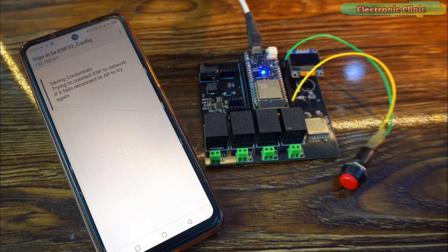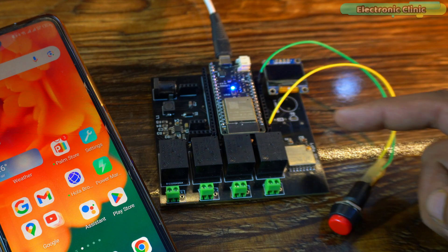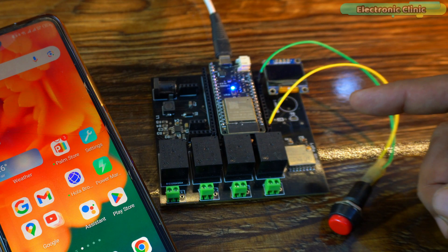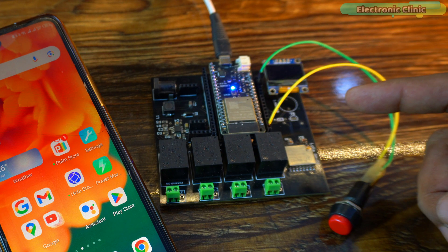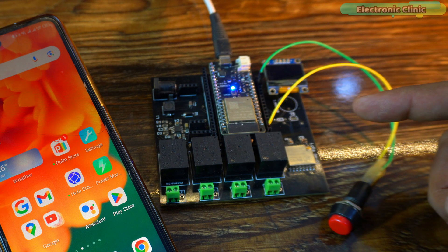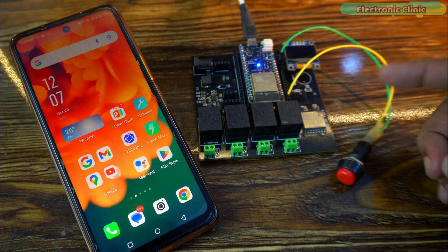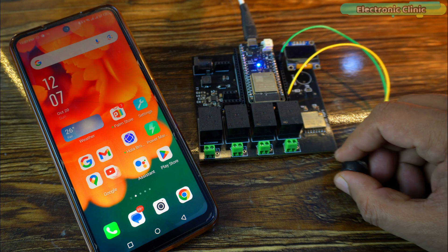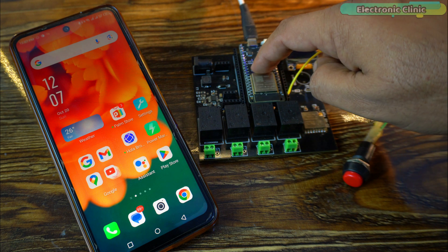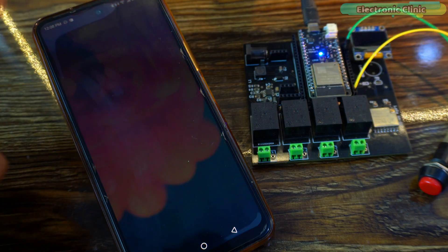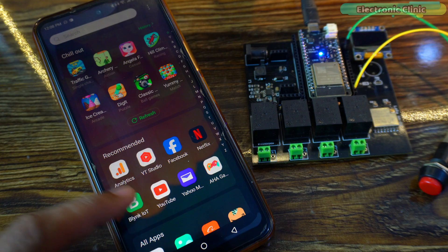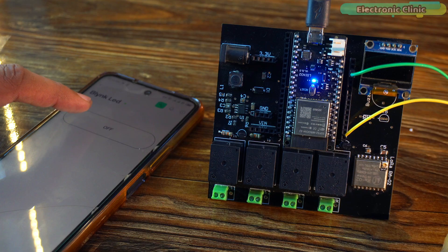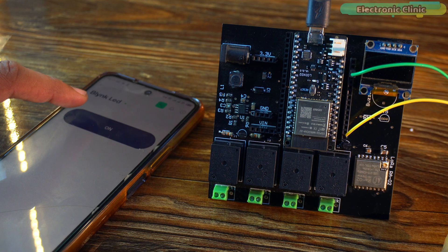The SSID and password are now permanently saved in the ESP32's EEPROM. You can follow the same exact steps if you want to change the SSID and password again. Now turn off the button and press the reset button to activate normal execution mode. Now I can go ahead, open my Blynk application, and start controlling the onboard LED.